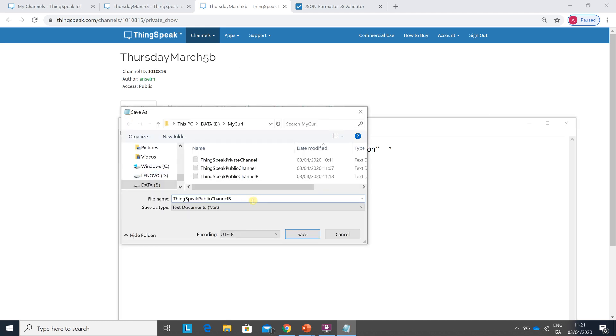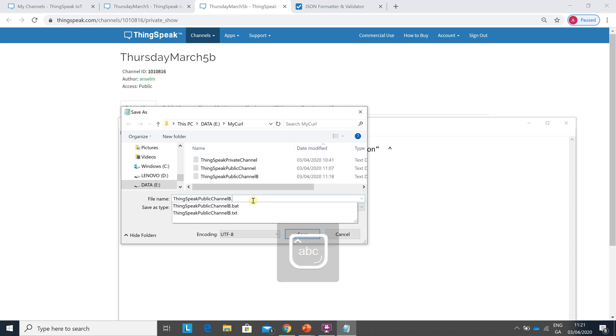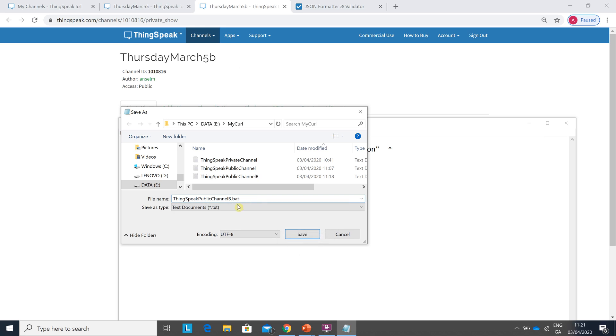Whatever it is dot bat, full stop bat. Okay so it's important whatever it is full stop bat. Hit save.